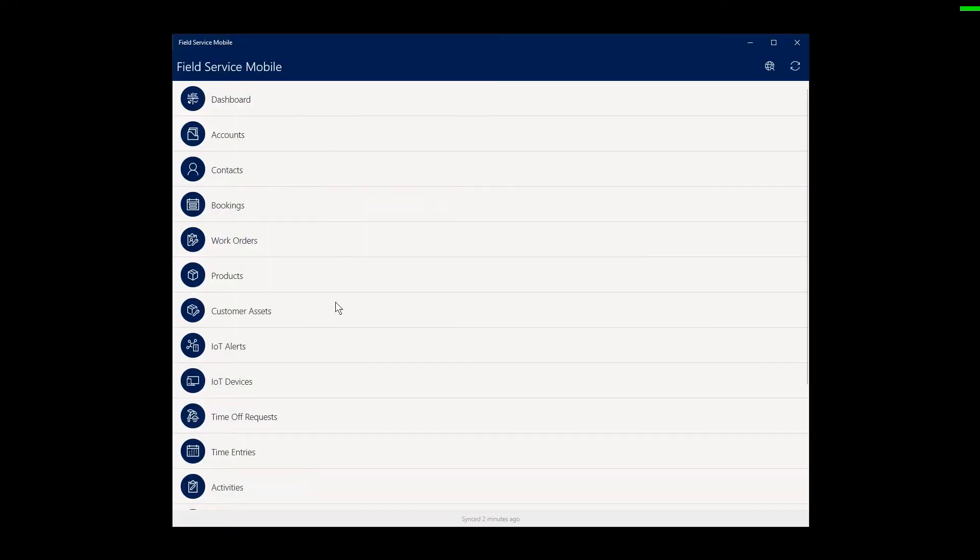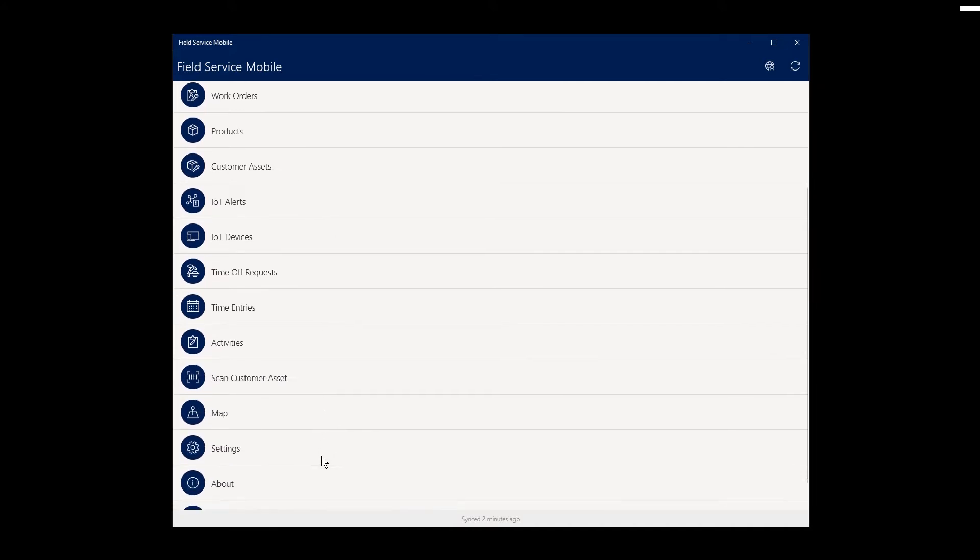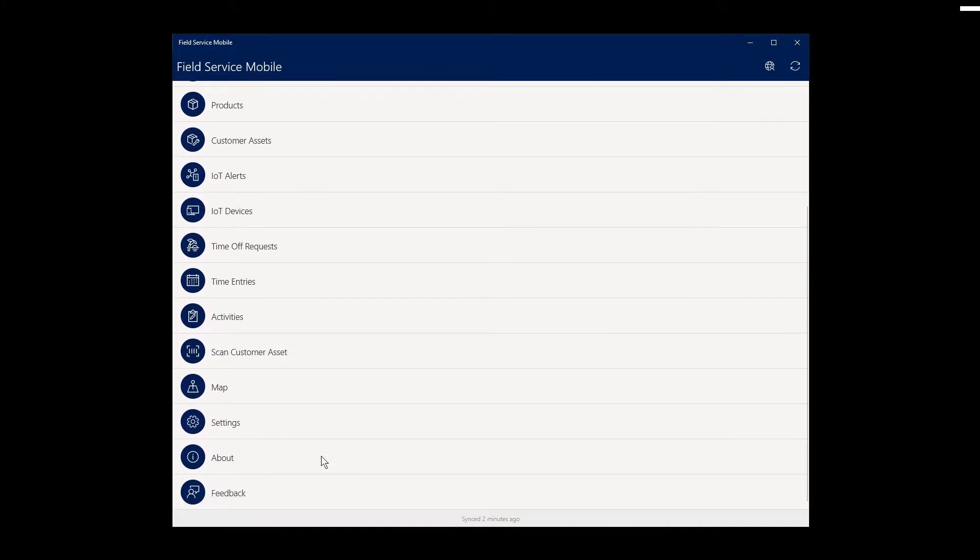After logging in, the technician can see various information related to on-site service, like accounts and contacts, bookings and work orders, assets and IoT devices, and more.